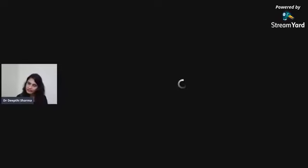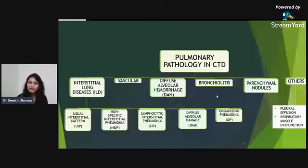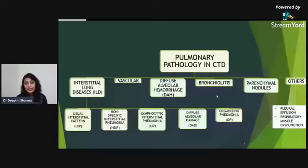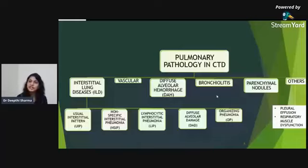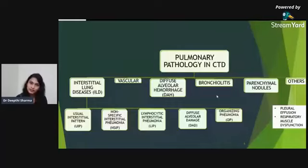The spectrum of pathology seen in CTD includes interstitial lung diseases, vascular abnormalities (either primary plexogenic arteriopathy or secondary medial hypertrophy from hypoxemia), diffuse alveolar hemorrhage — one of the most dangerous complications, mostly seen in SLE — bronchiolitis mostly seen in smokers and rheumatoid arthritis, parenchymal necrobiotic nodules typically seen in rheumatoid arthritis, pleural effusion, and respiratory muscle dysfunction.